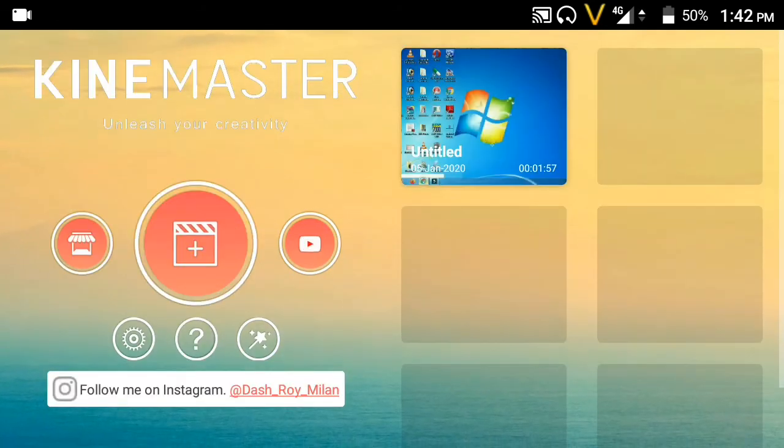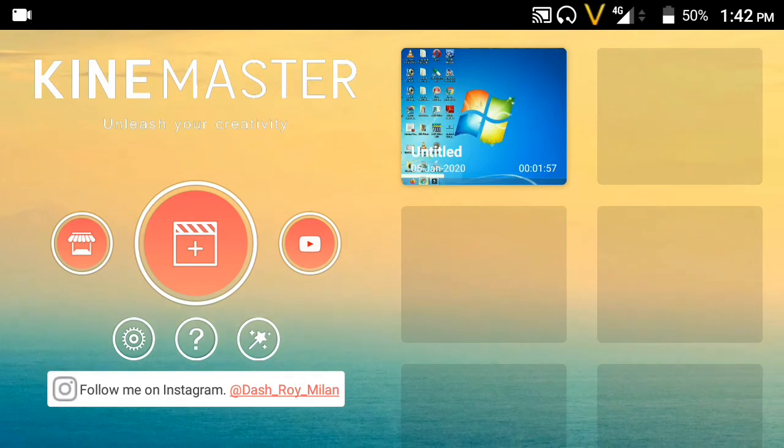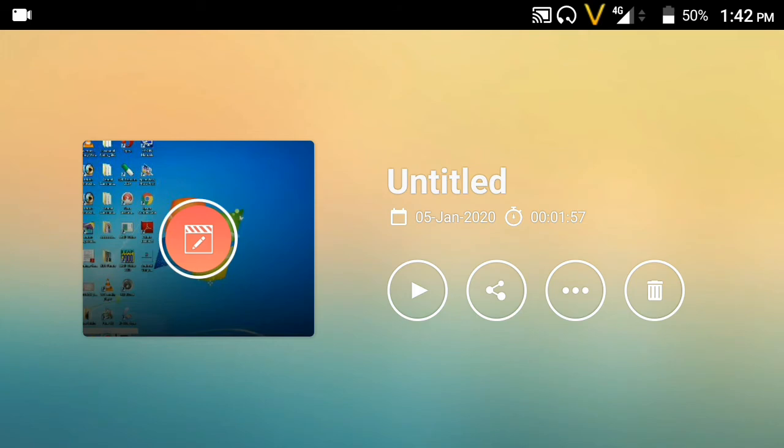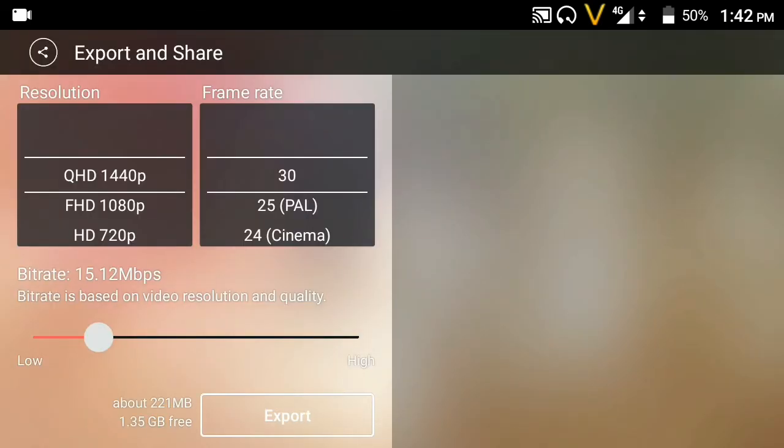After editing, click on the share option. Click to open the export settings for your video.